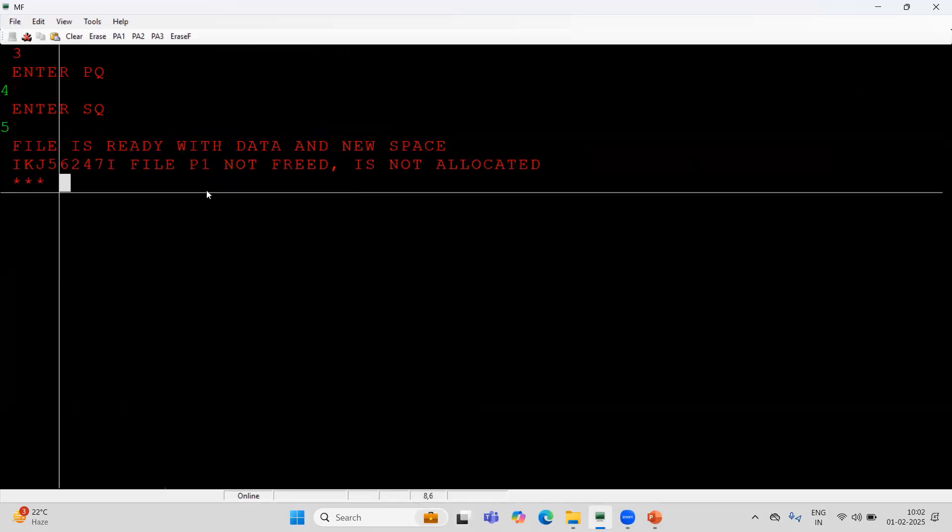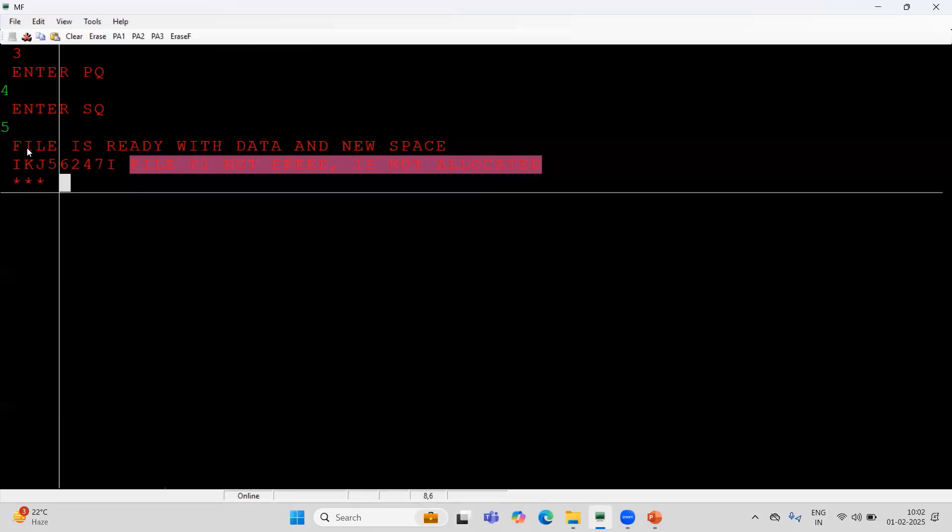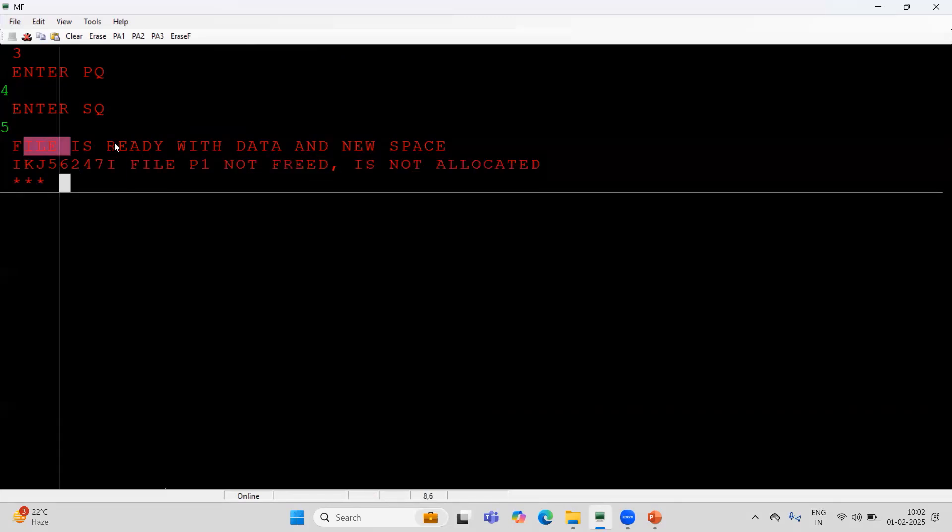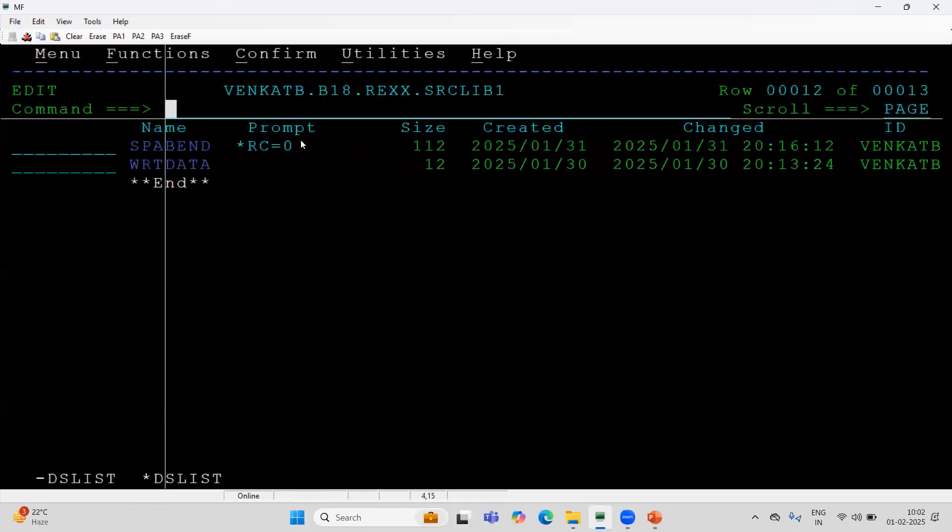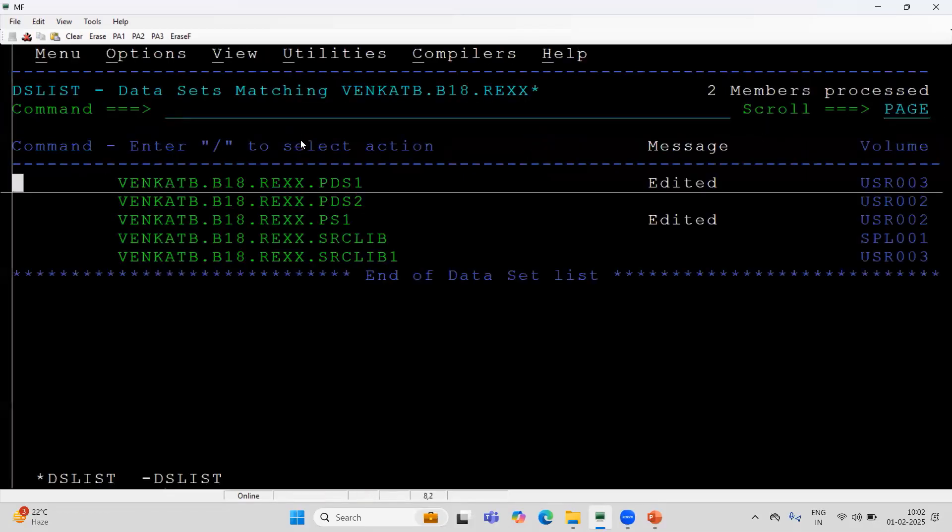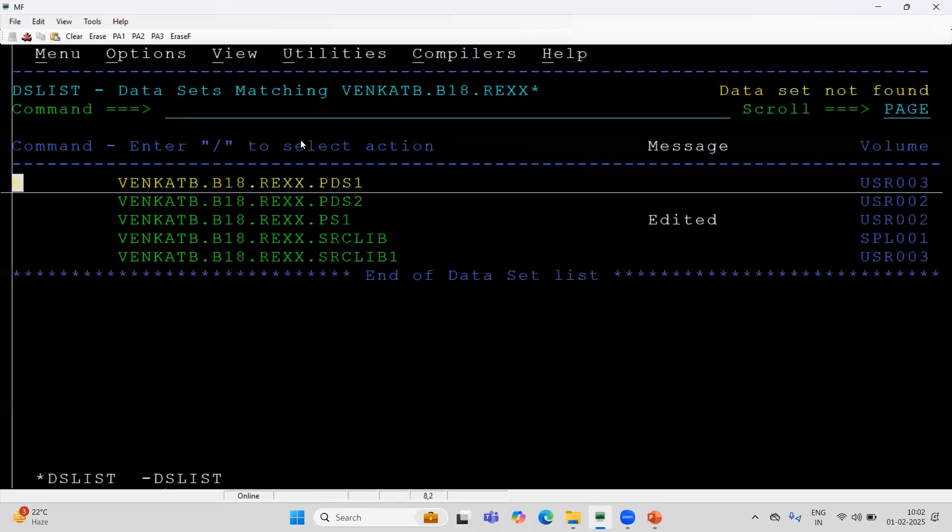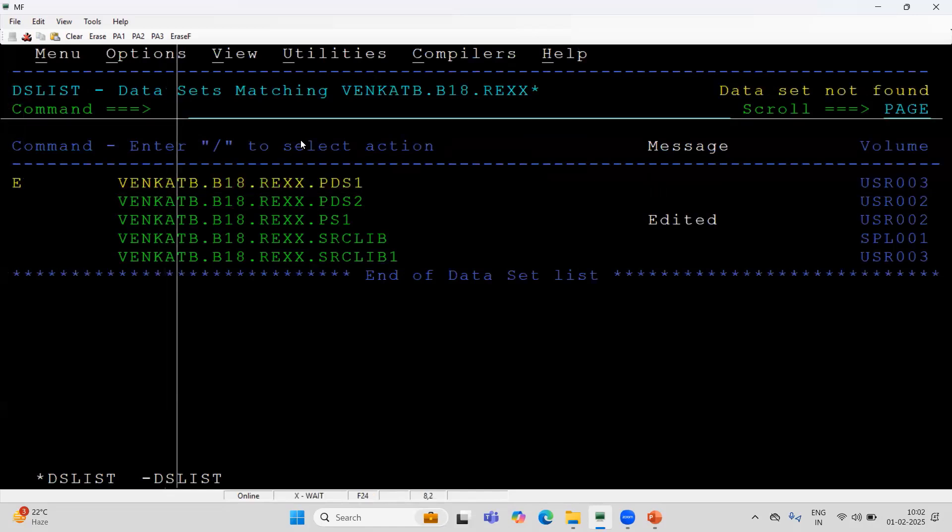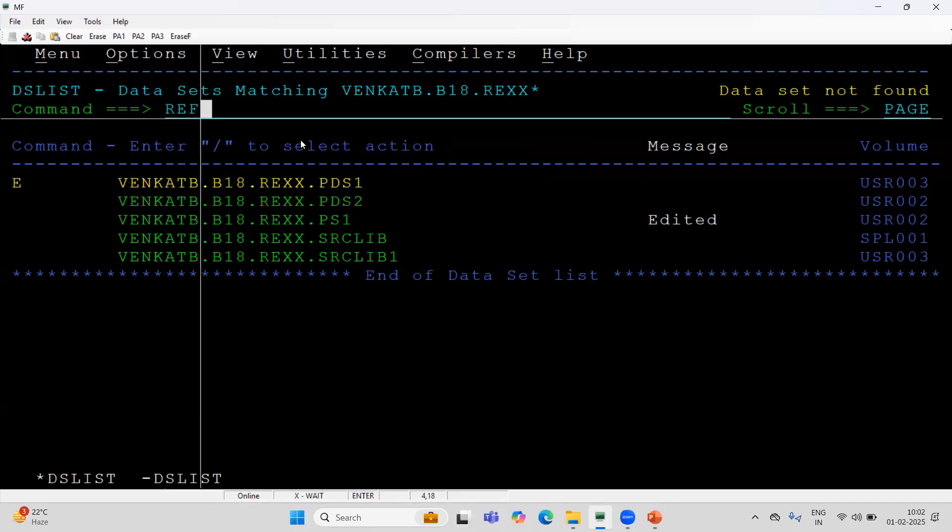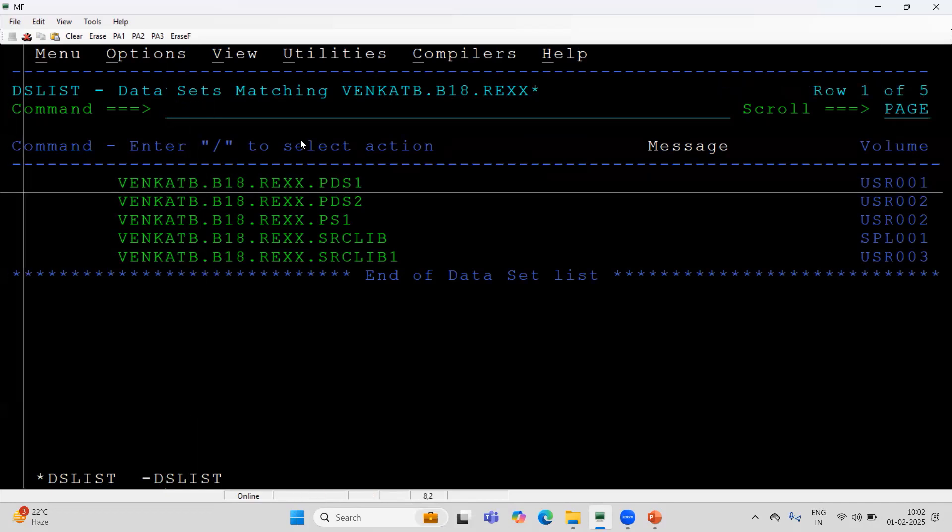You can ignore this message. This can be handled properly. We can see file is ready with the data and new space. What we have to do? Go to here. I will refresh.